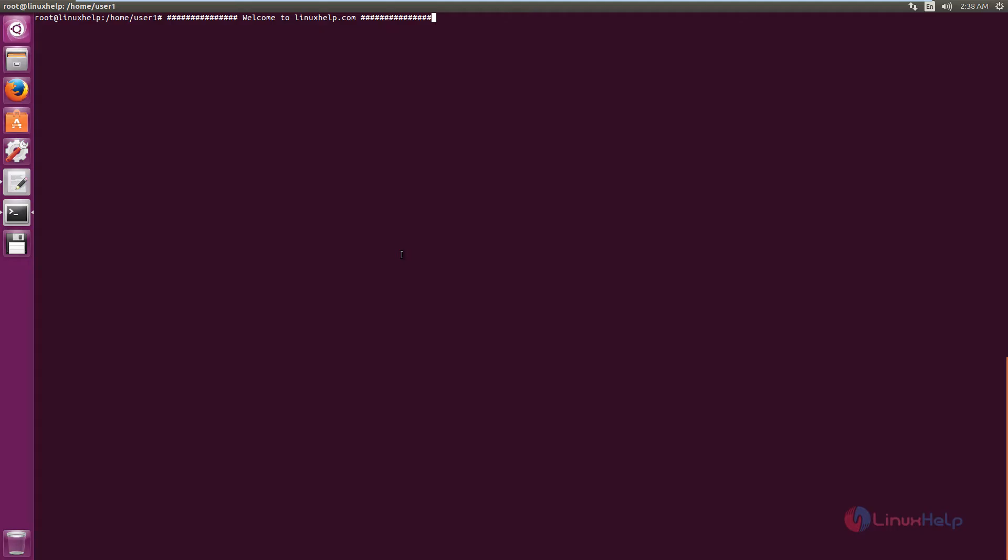Welcome to Linux Help tutorial. I am going to explain how to install OpenNMS in Ubuntu.